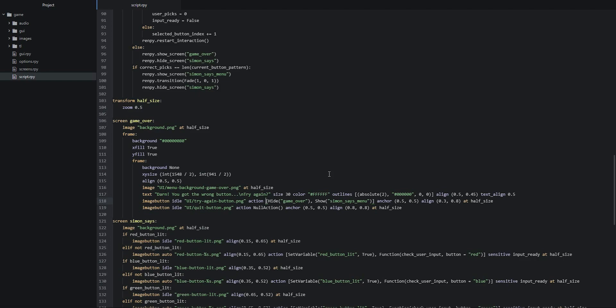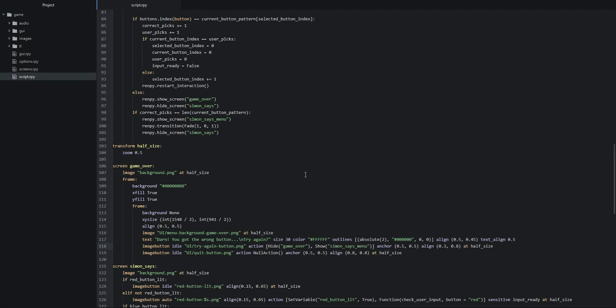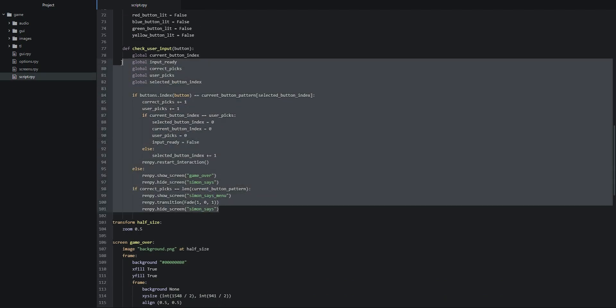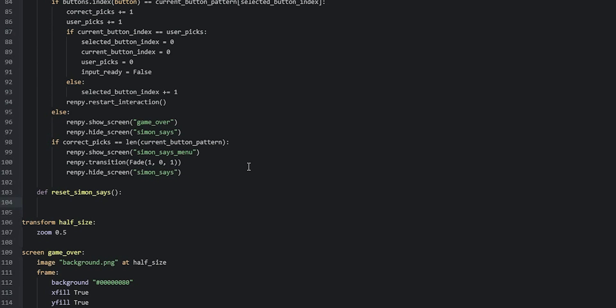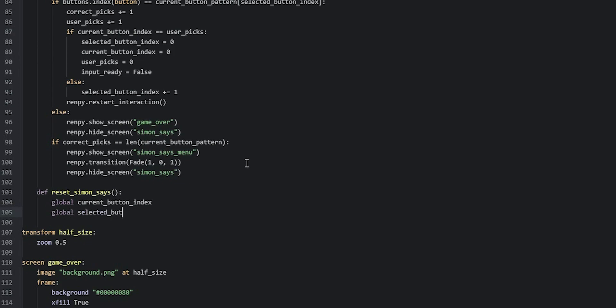The very last thing we're going to add for this tutorial series is a reset function that will make sure all relevant variables reset back to their initial values and generate a new button pattern for the user to follow. We go back up into the init python block and underneath the last function we create a few new lines, then define 'def reset_simon_says'. Inside this function we first declare globals: 'global current_button_index' and 'global selected_button_index'.